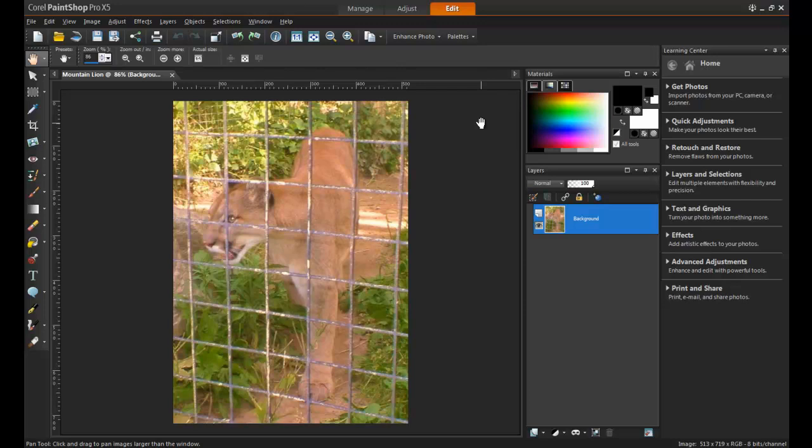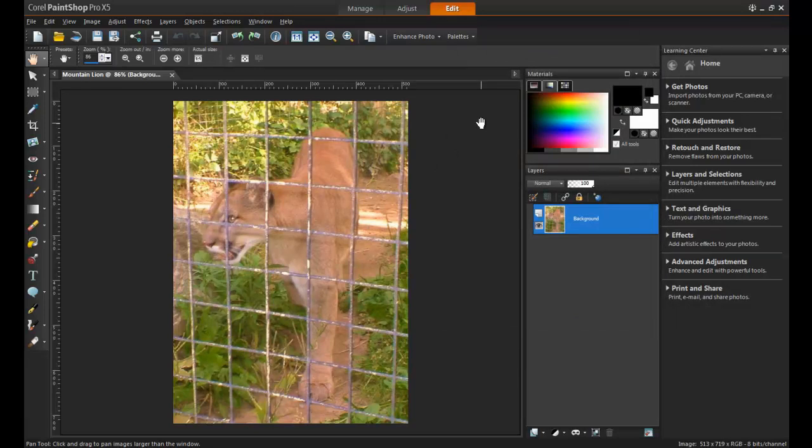Save frequently so as to avoid losing your progress in the event of a crash or a power failure. This procedure will take place in PaintShop Pro's Edit section.